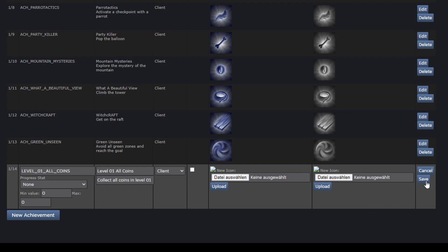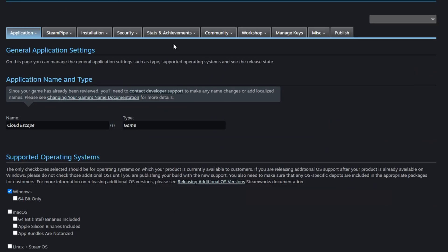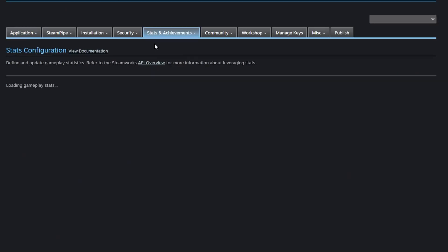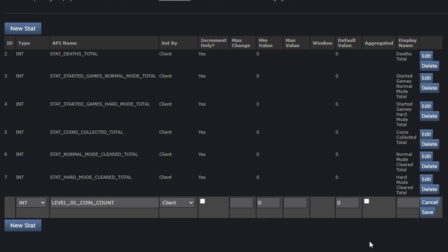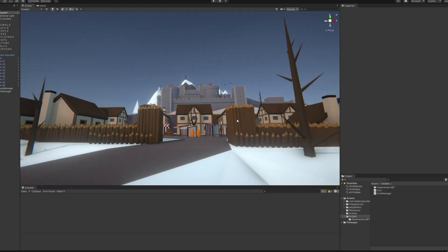Save the achievement and then head over to the stats page. Same procedure here. Enter an API name and remember it as well. Also set a stat type, a display name and change some additional settings if you want. Save your stat and now let's get back to the Unity project.